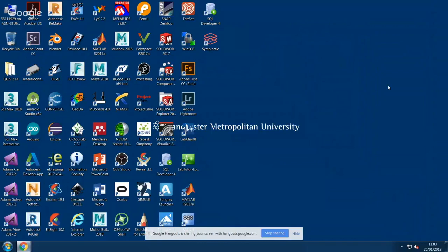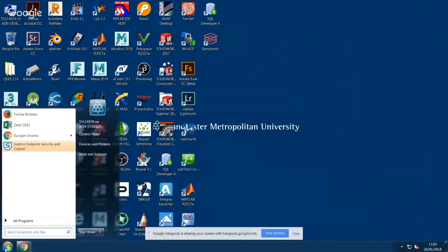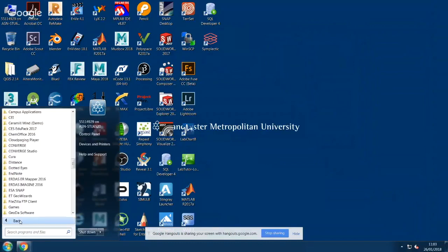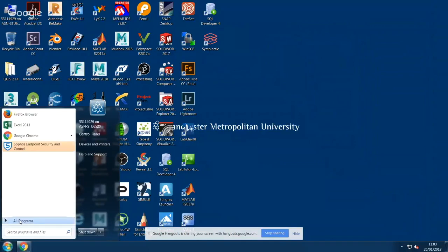For programming in Mosel, we use an integrated editor and development environment called Express IVE. To start Express IVE, click on the Windows icon in the bottom left corner, click on All Programs,